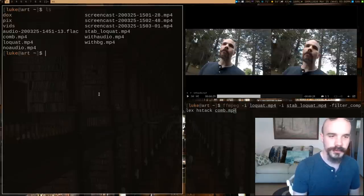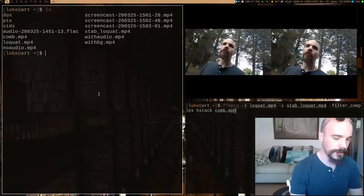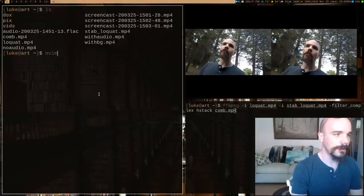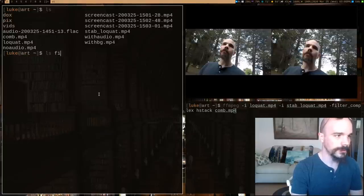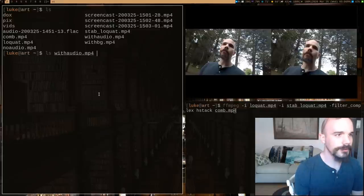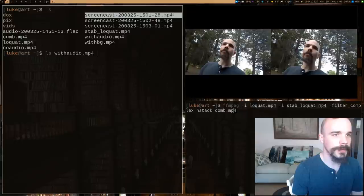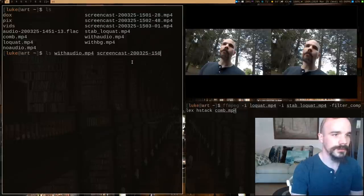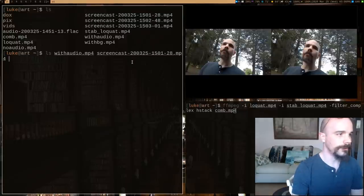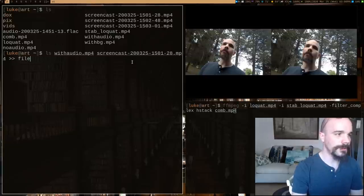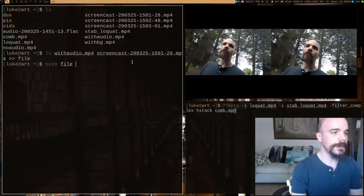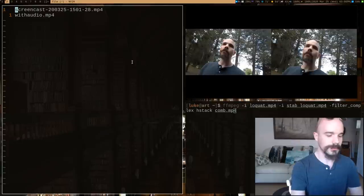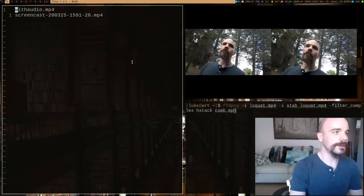So I'm going to open a file. Actually, here's what I'm going to do. So we're going to say with audio. And another file that I want is, I think, this screencast right here. So screencast, that one. So I'm going to output both of those to a file. Now what I'm going to do is I'm going to combine these.